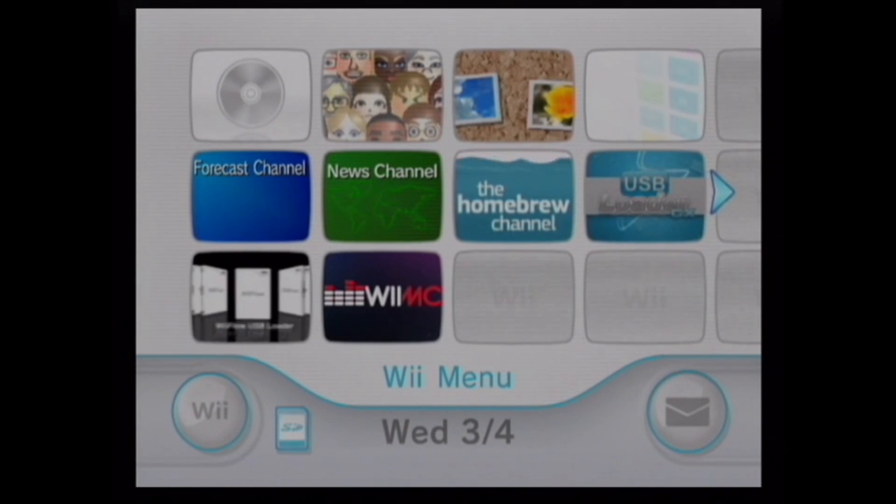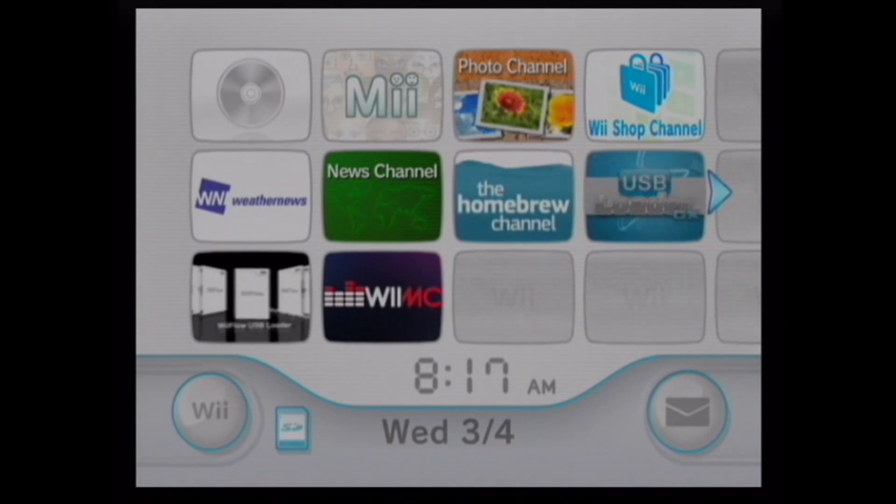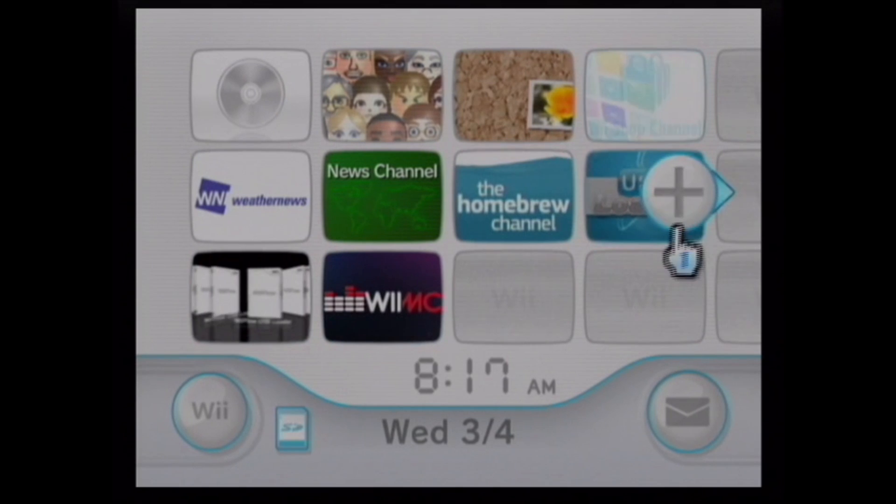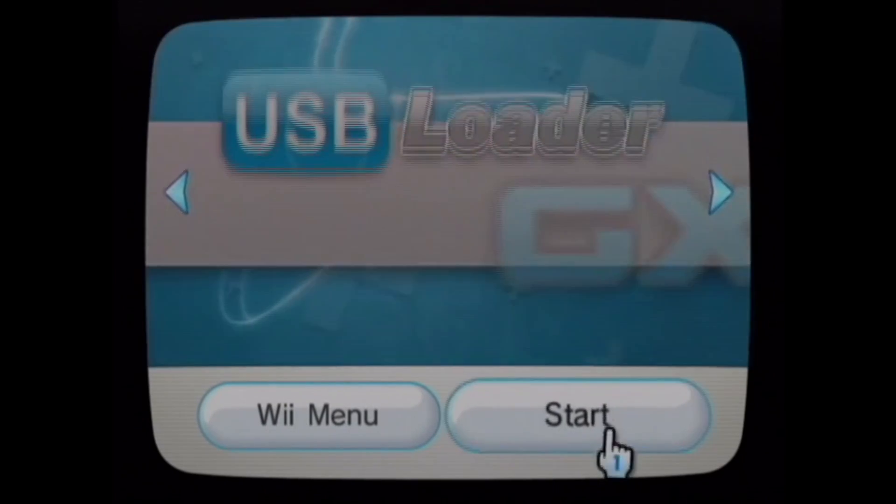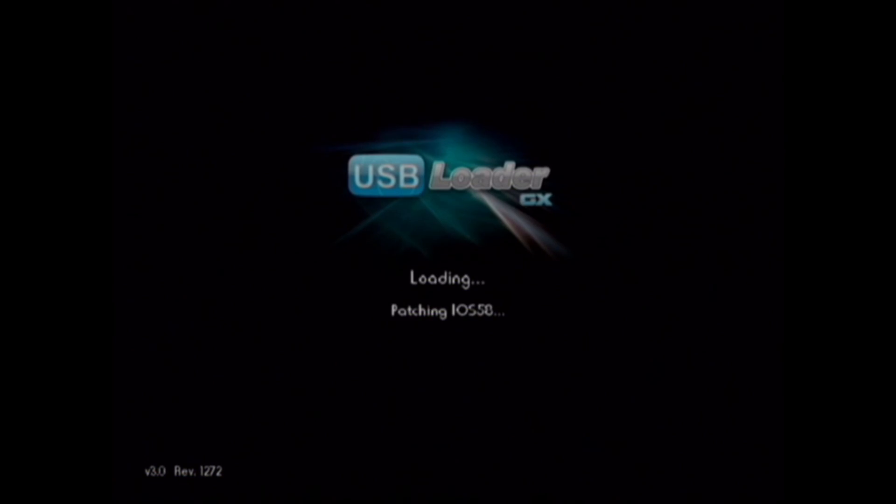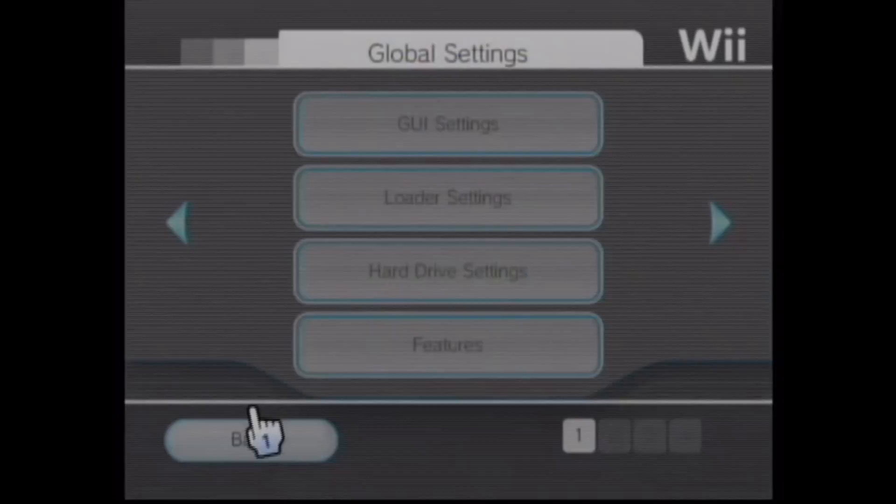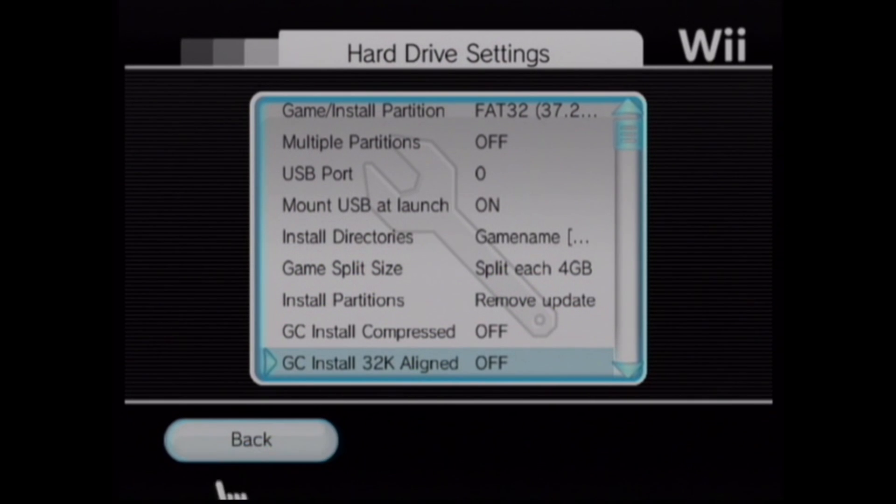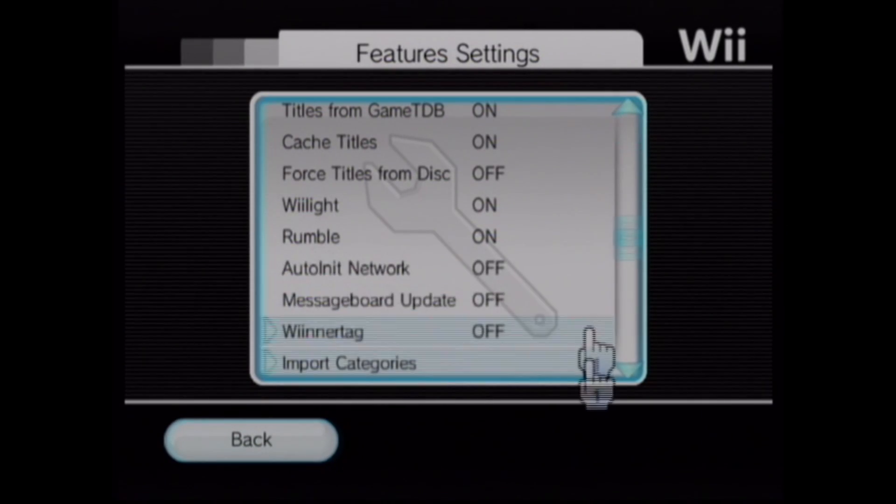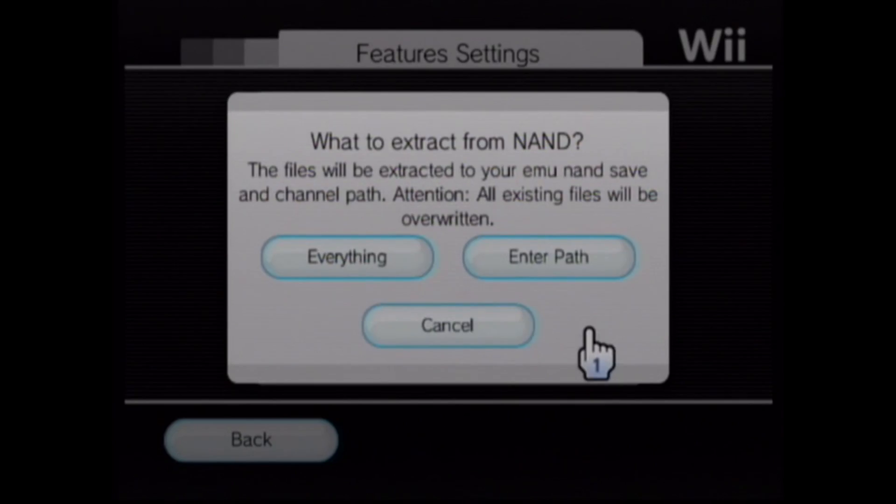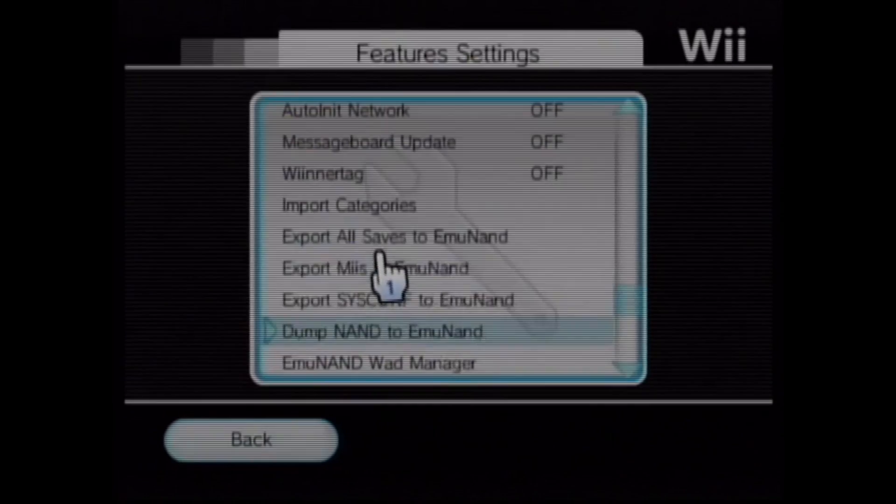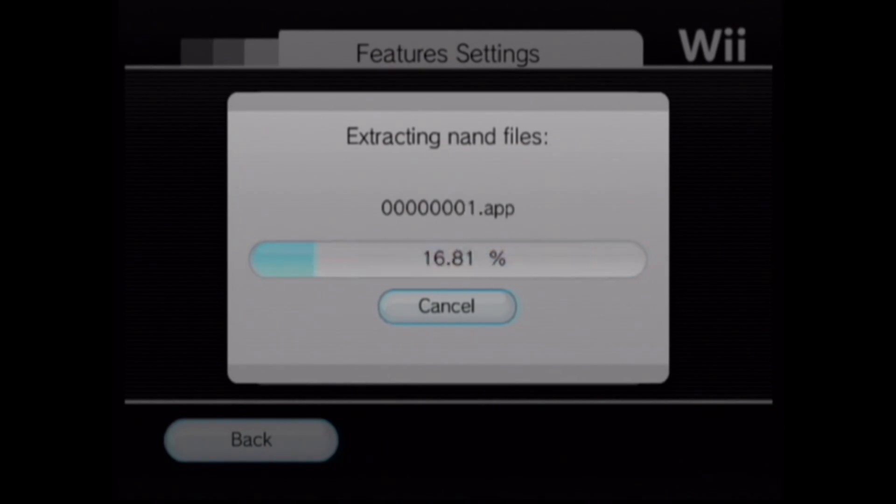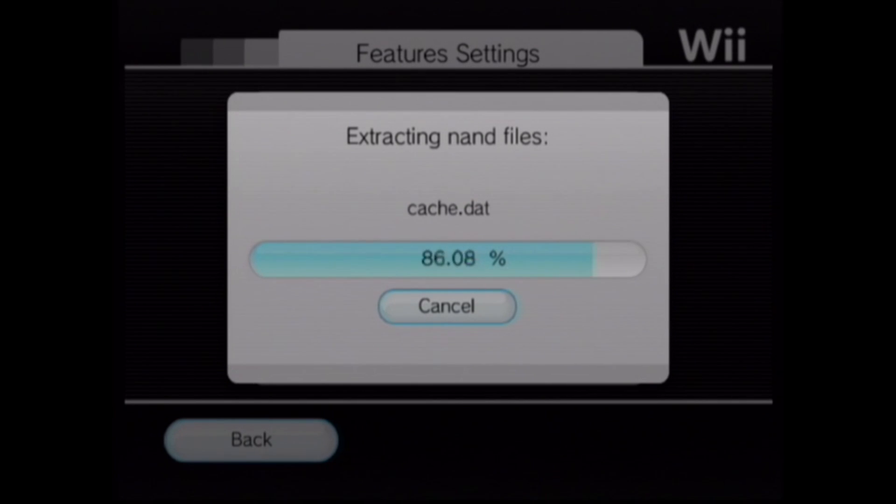We're going to do the same thing for the USB Loader, which also allows us to back up our NAND. This also has a lot of settings that we'll go over in another video. This takes about the same amount of time. I like using the USB Loader better myself, but Wii Flow is better for using RetroArch.